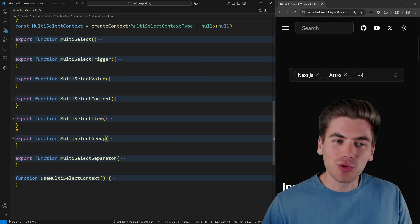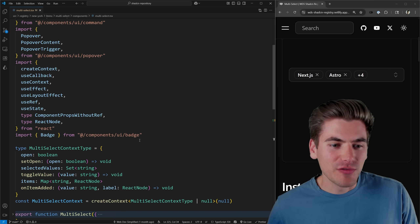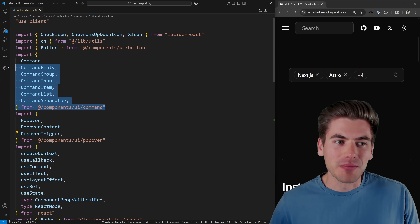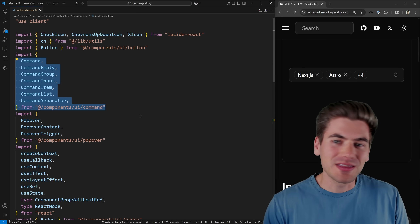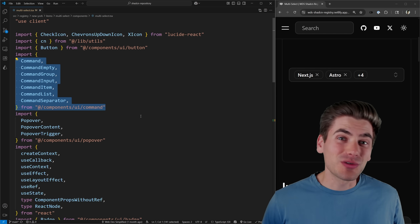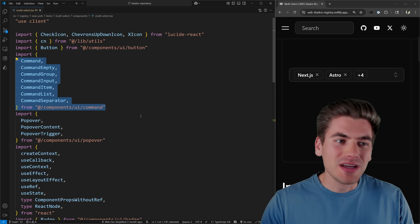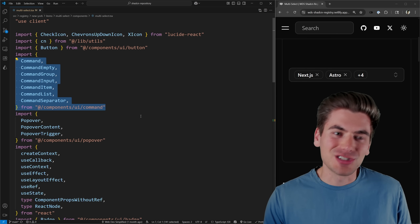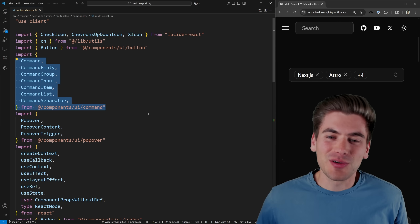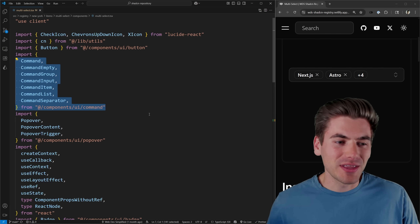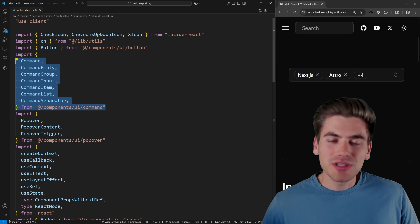Welcome back to Web Dev Simplified, my name is Kyle. Here is all of the code for this multi-select — it's just one single file with a bunch of different components. Many of these components don't really do anything other than expose other shadcn components. For example, multi-select-separator just uses the command separator, and multi-select-group is just the command group.